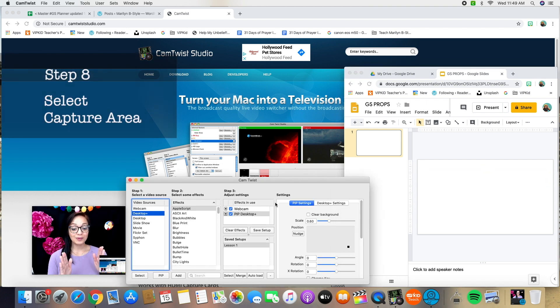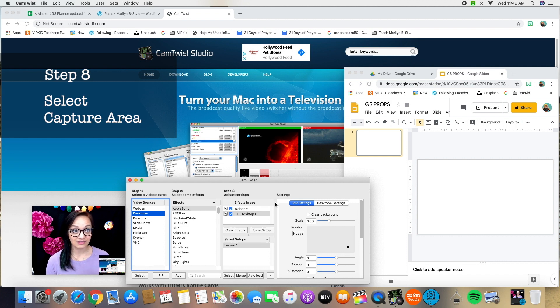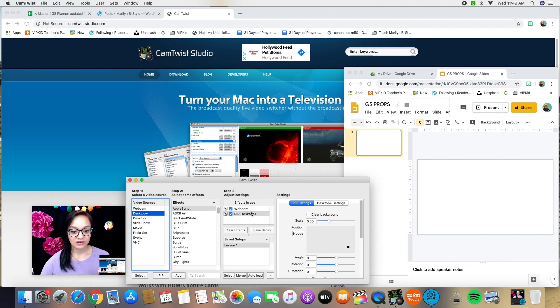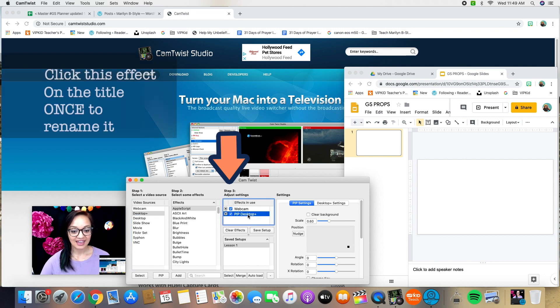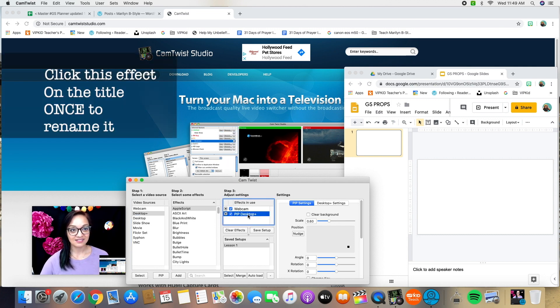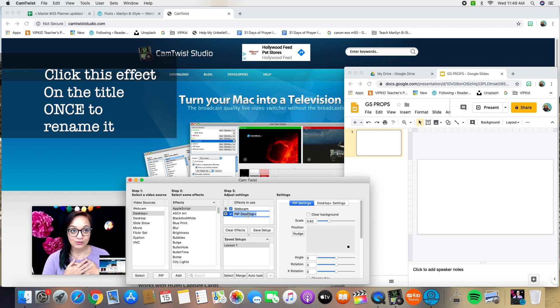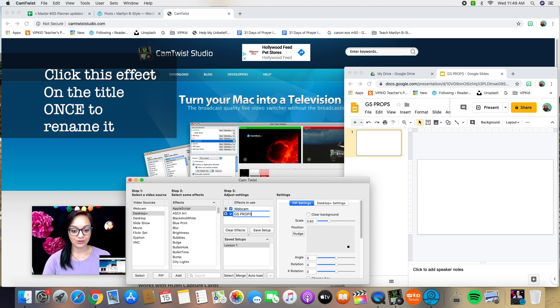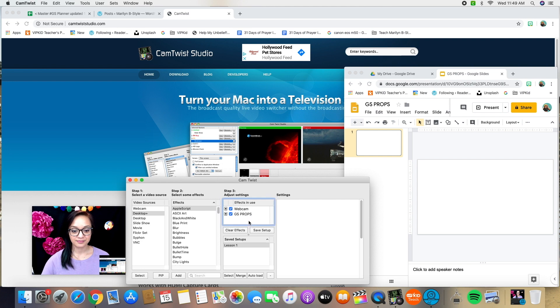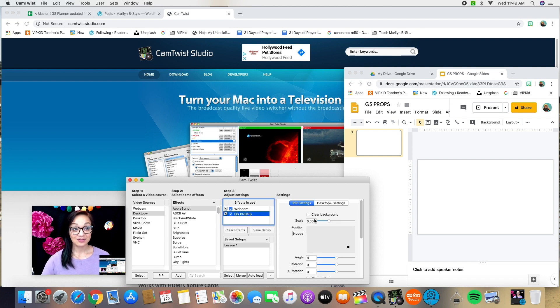When you go back into CamTwist, there are a couple of things you need to do. Right now you want to look under the step three column and select PIP desktop plus, but I personally use the picture in picture for both my props and my rewards. So I have to rename this and I will call it Google slides props.